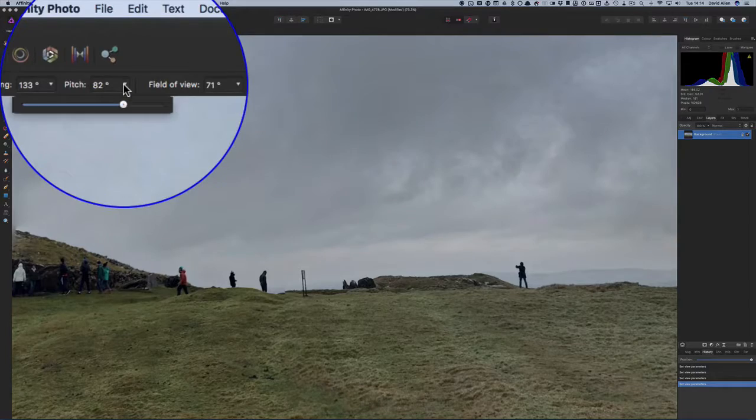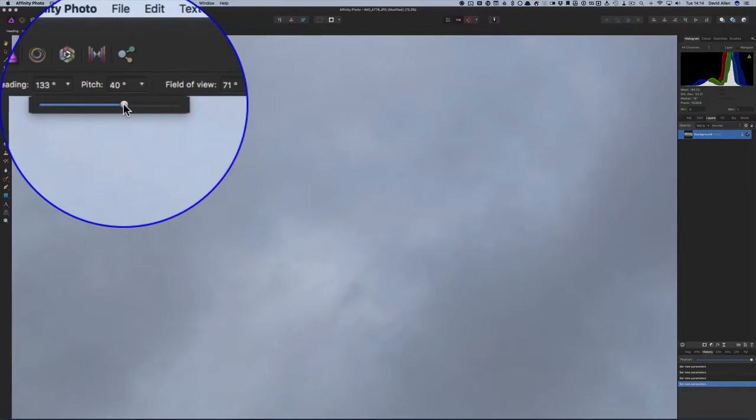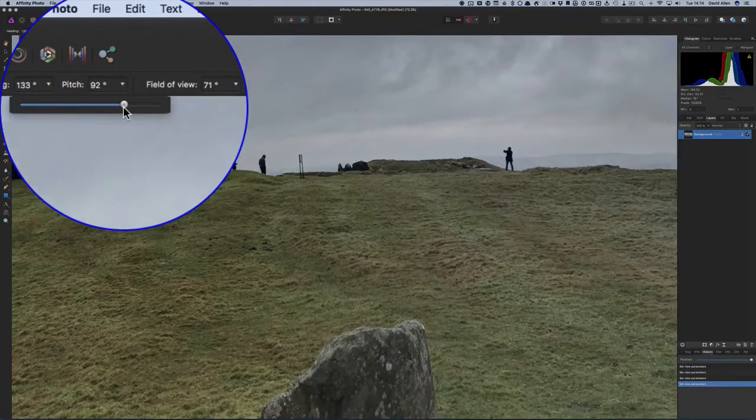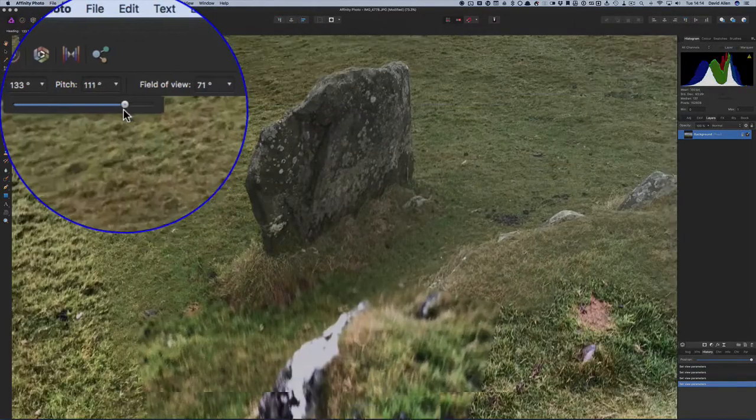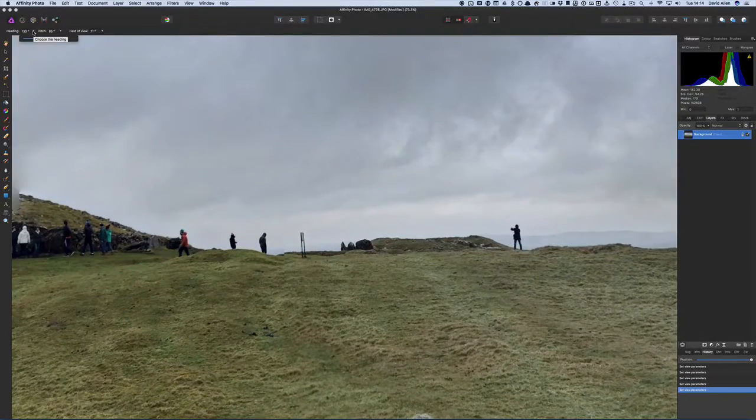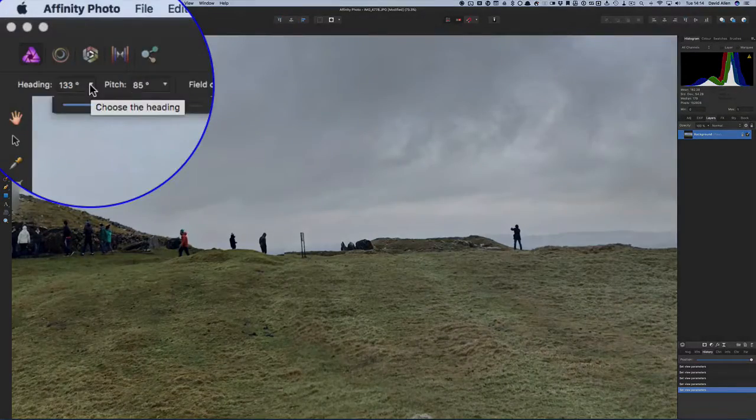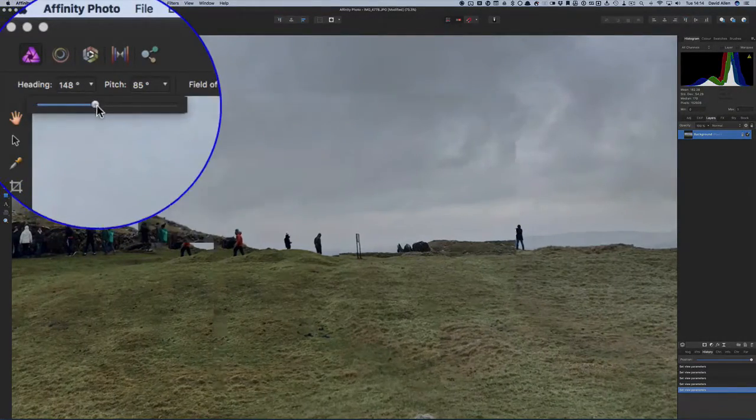We can change the pitch from this part up here as well. So that's looking up, looking down, megalithic tombs there. And I can change the heading through this way as well.